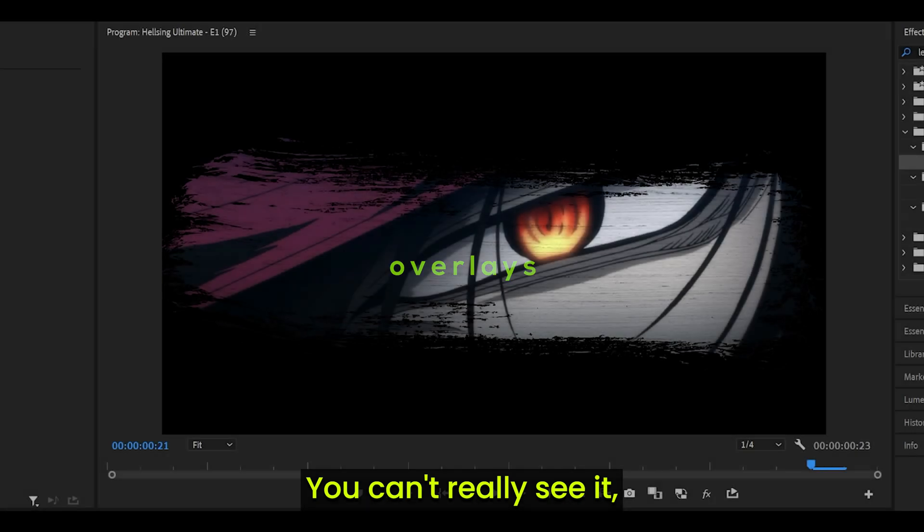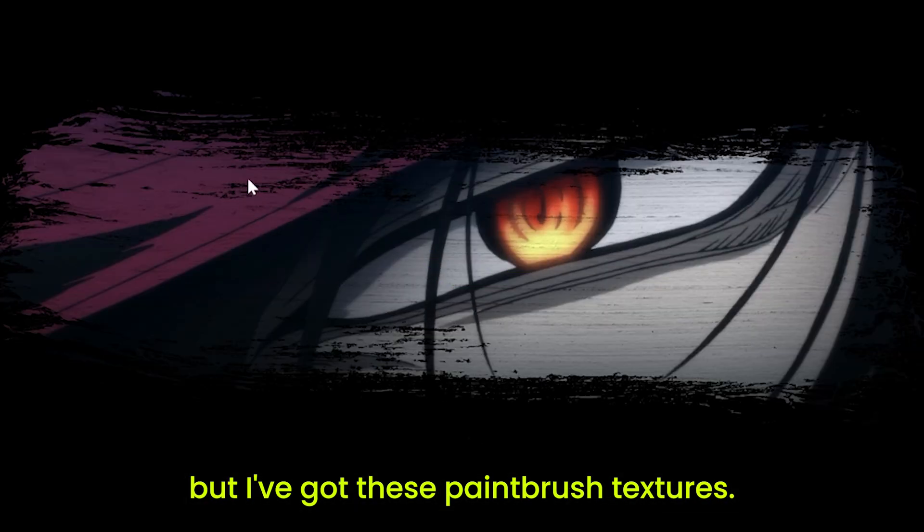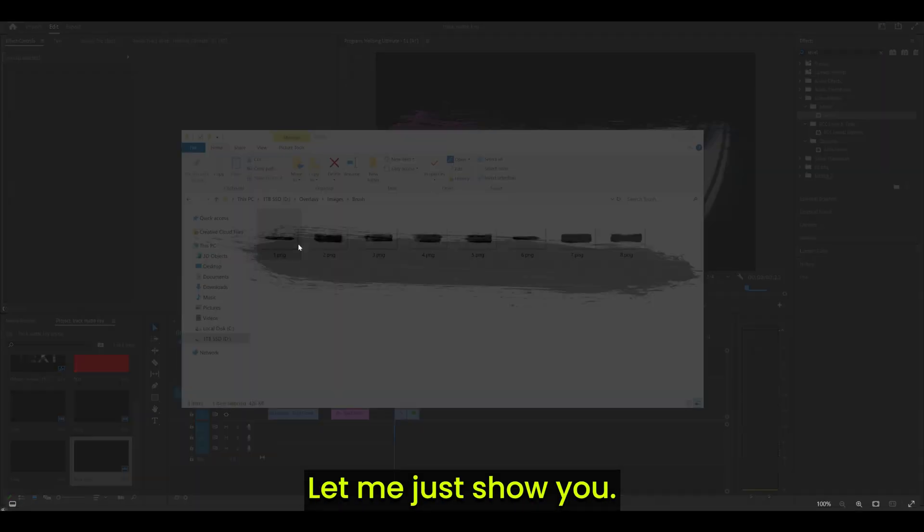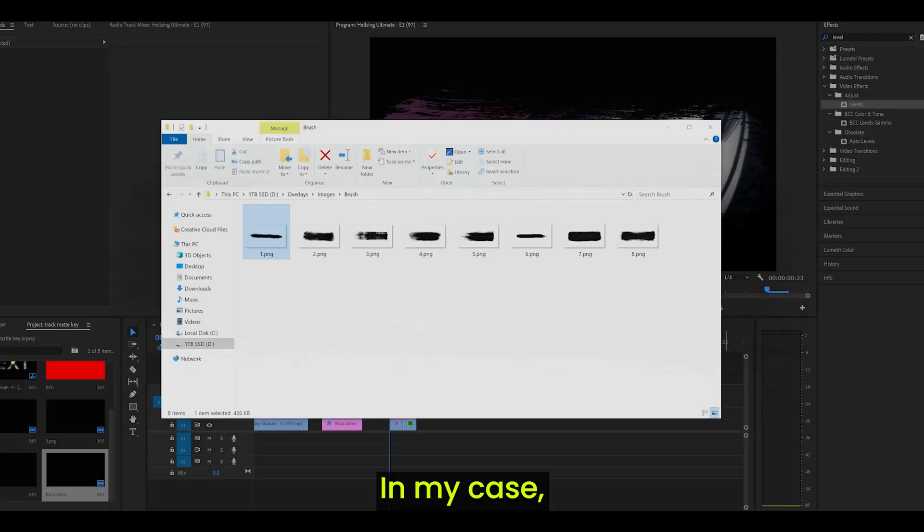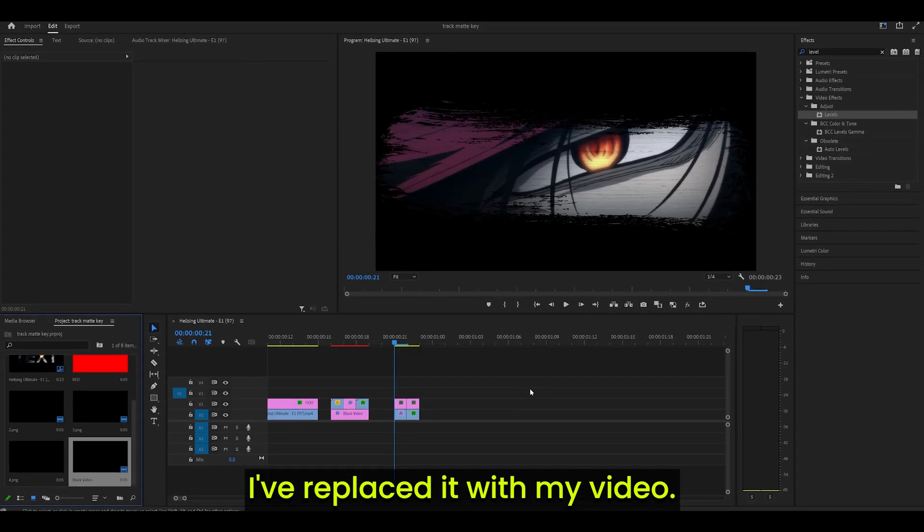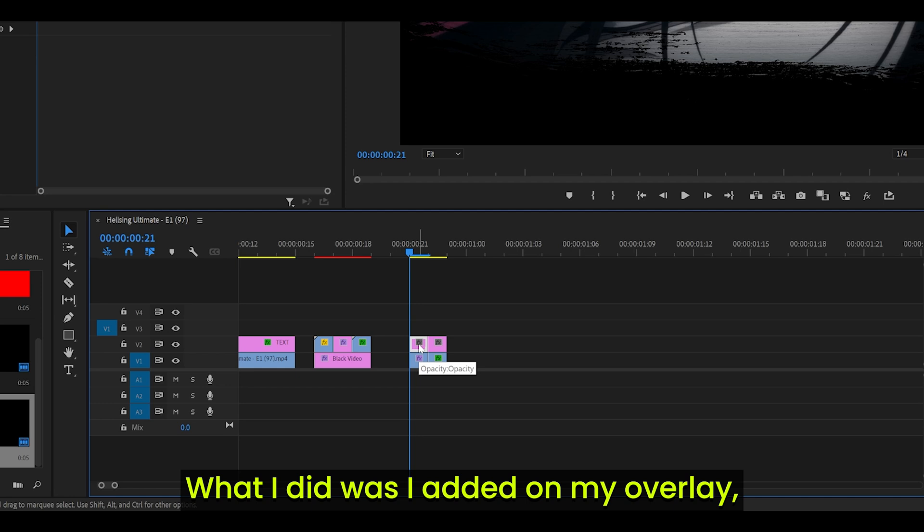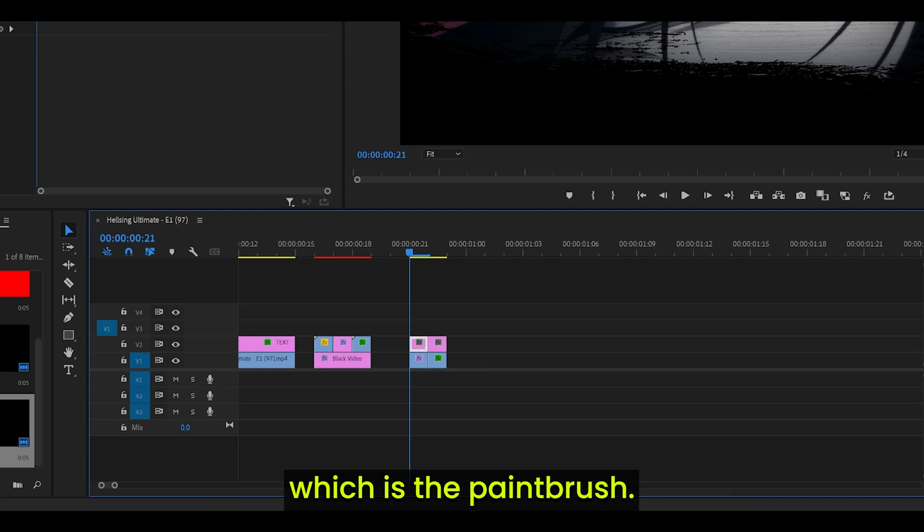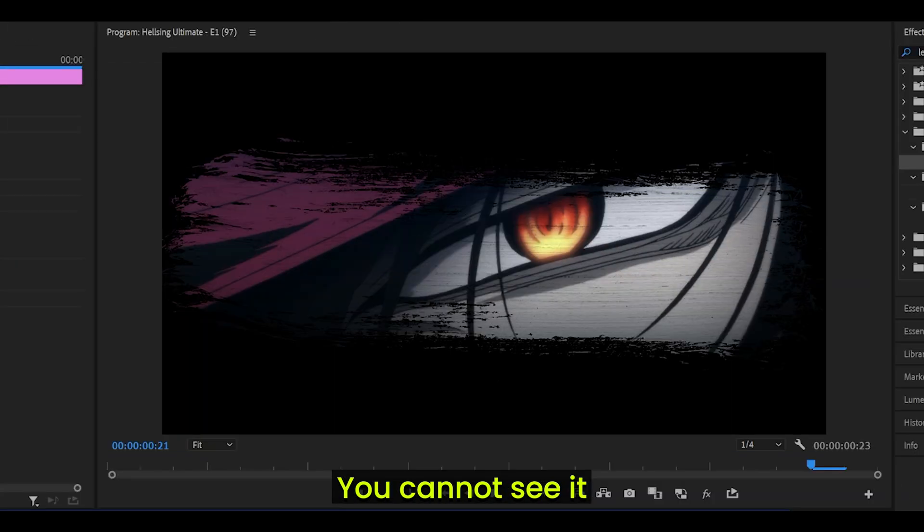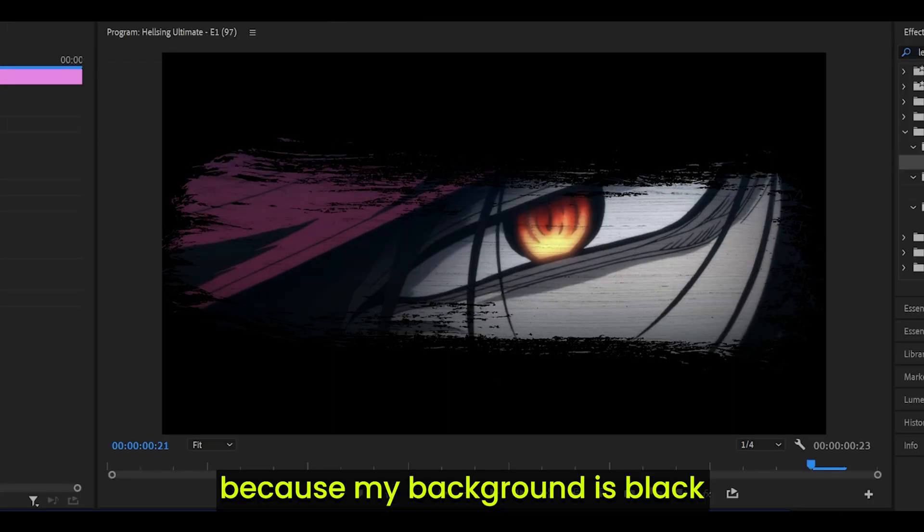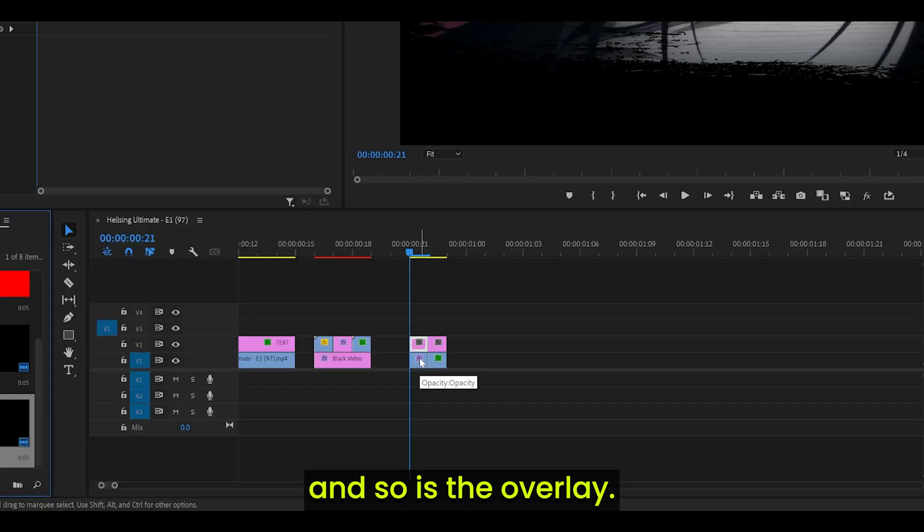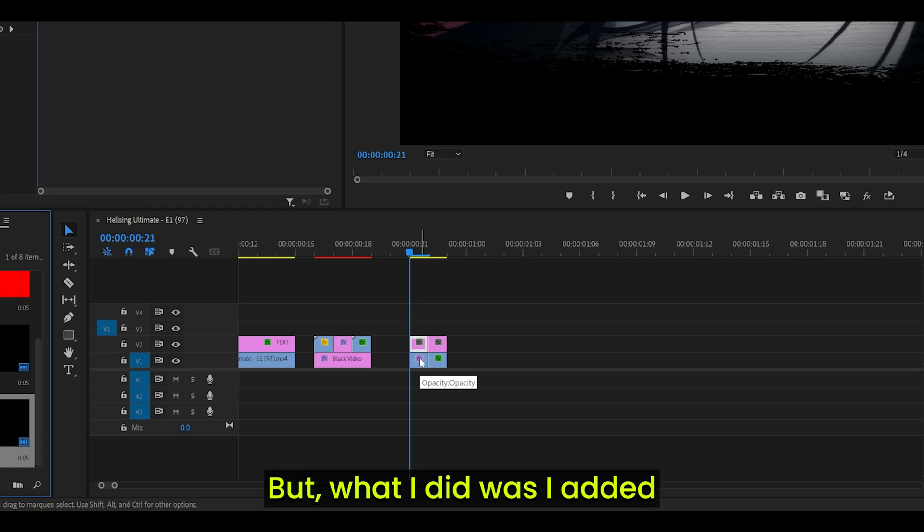Method 3: Overlays. You can't really see it, but I've got these paintbrush textures. They look like this. Let me just show you. And with Track Matte key, you can replace these with anything. In my case, I've replaced it with my video. What I did was I added on my overlay, which is the paintbrush. You cannot see it because my background is black. And so is the overlay.